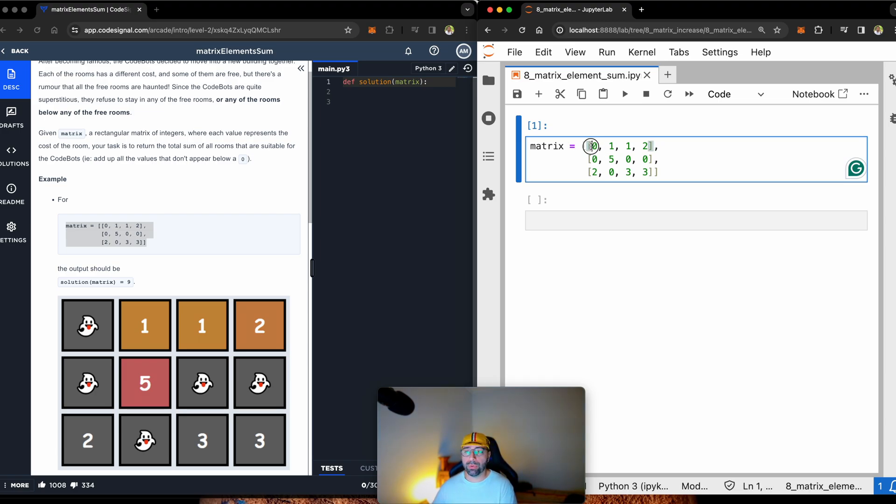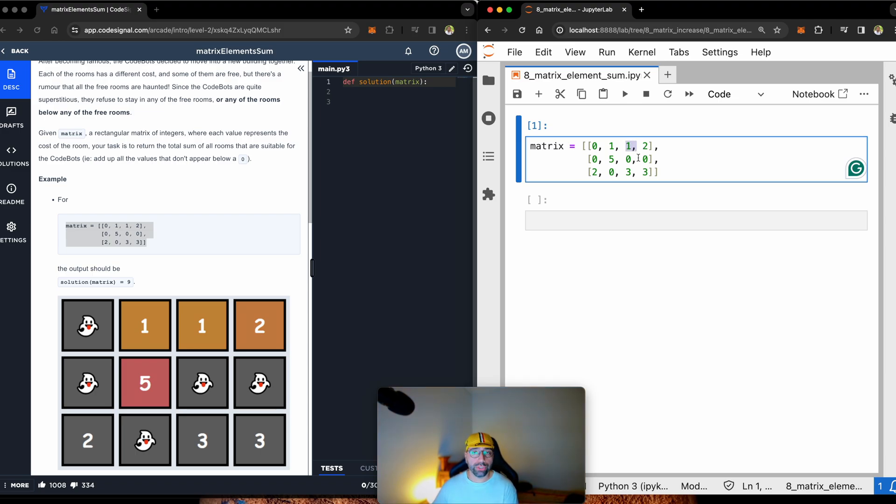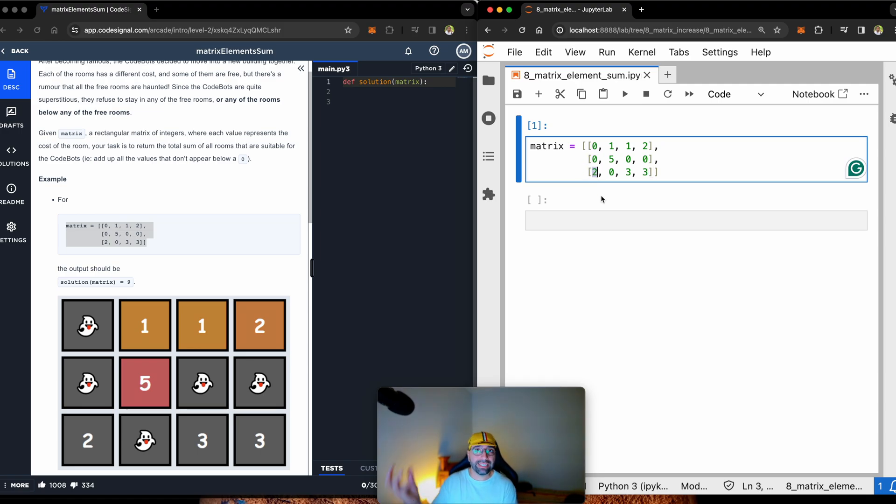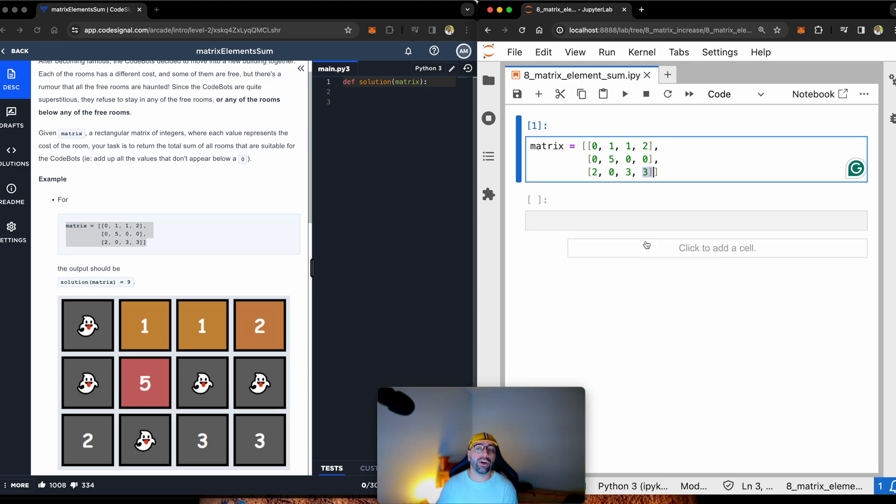So for example, this one, ignore. This one, add. This one, also add. This one, also add. This one, ignore. This one, ignore. This one, add. Ignore. Ignore because it is sitting under a zero house. This one, ignore. Ignore. And ignore because they are under values of zero.